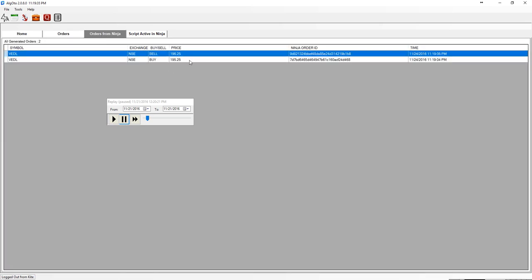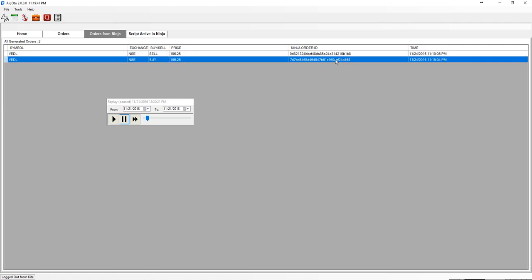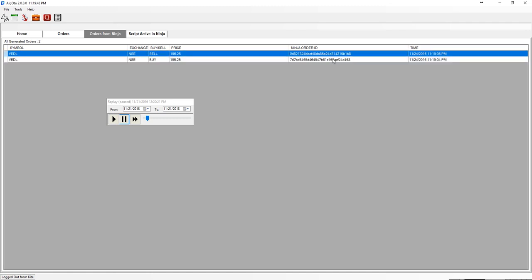Until then you can see the basic information that what order is placed and what is the order ID in ninja trader.